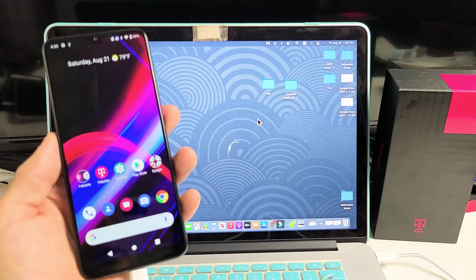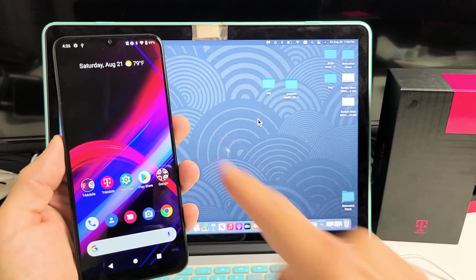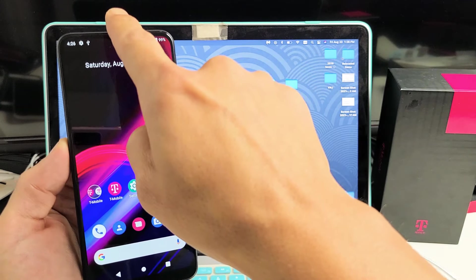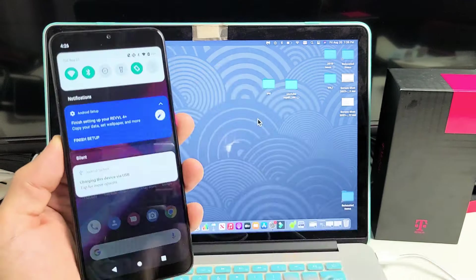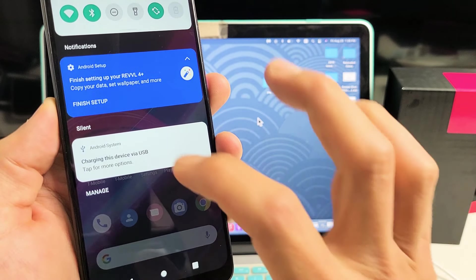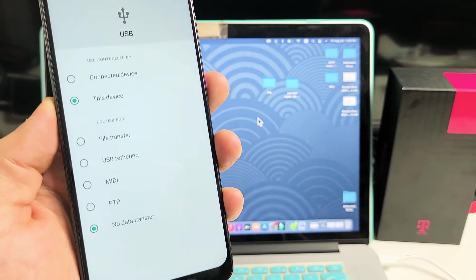Okay, now what you got to do is grab your phone, and you want to slide down notifications. So we're going to slide down notifications. Now, we see this little message right here. It says, charging this device via USB. Tap for more options. So let's tap on that.